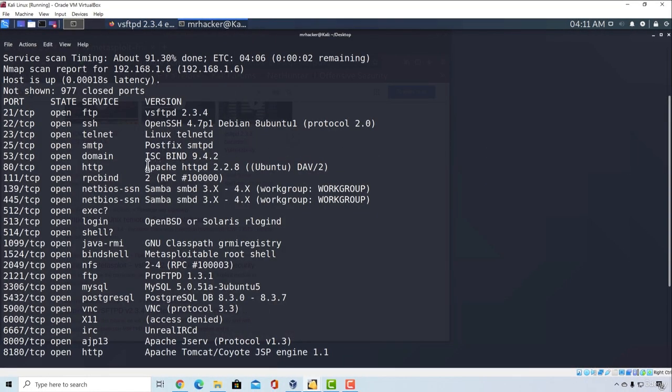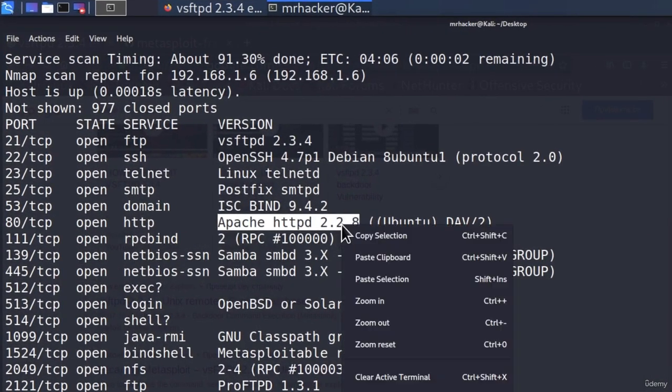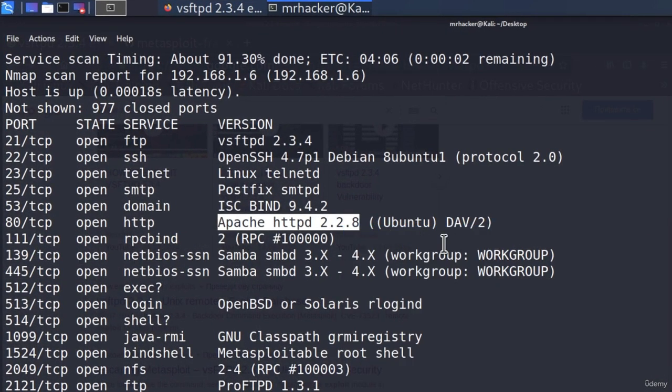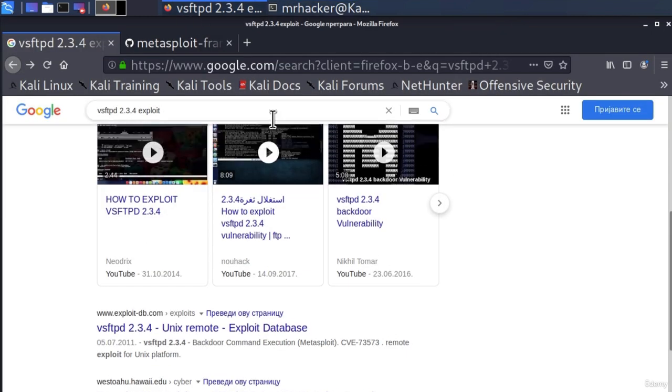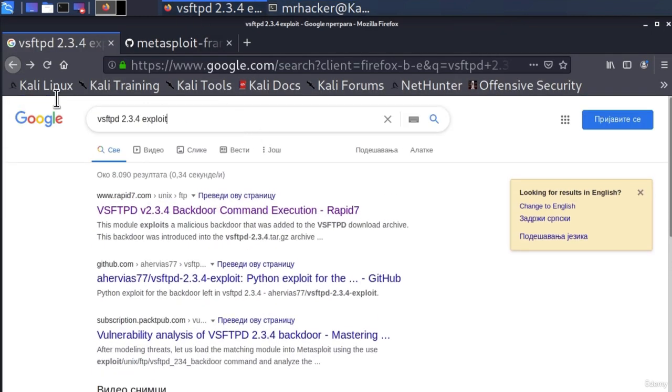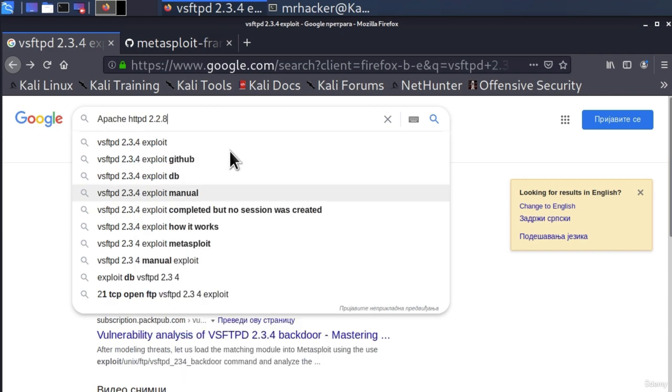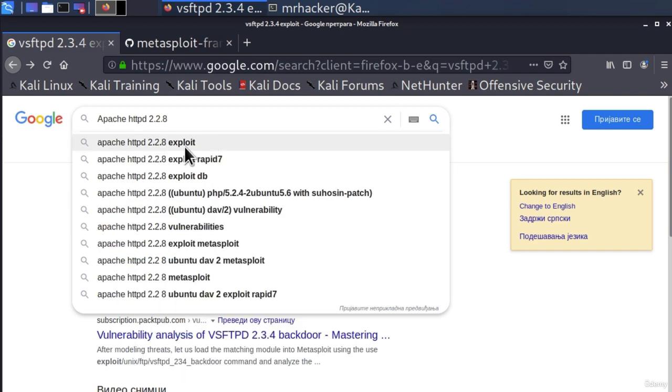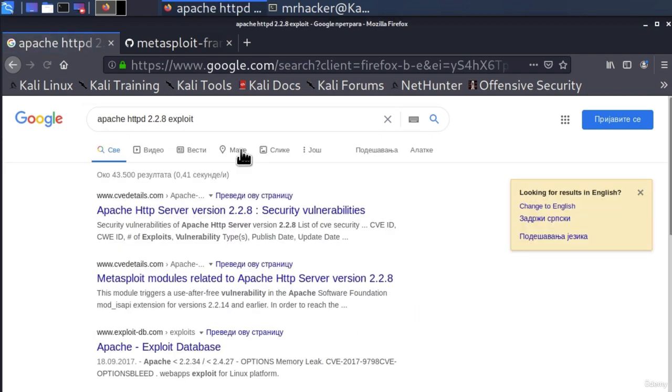For example, you can go right here Apache HTTPD and copy the version. Make sure that you copy the number as well, which in our case is 2.2.8. Then go and paste the name of that version. Add exploit and here we already get output.